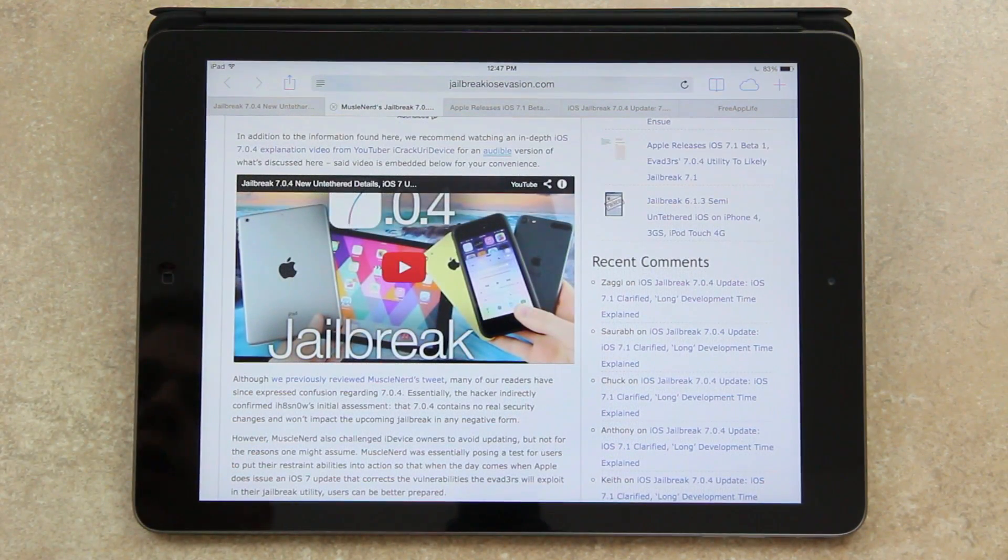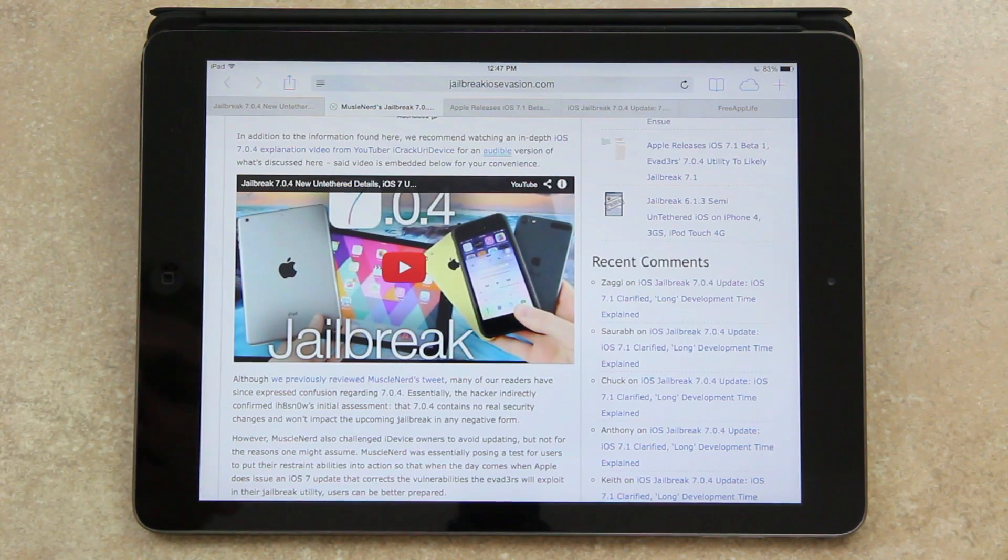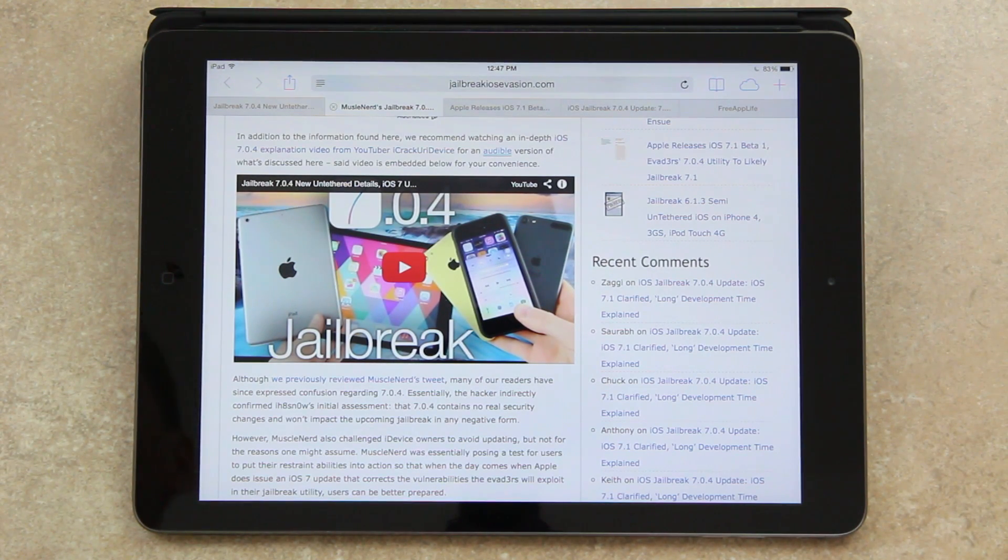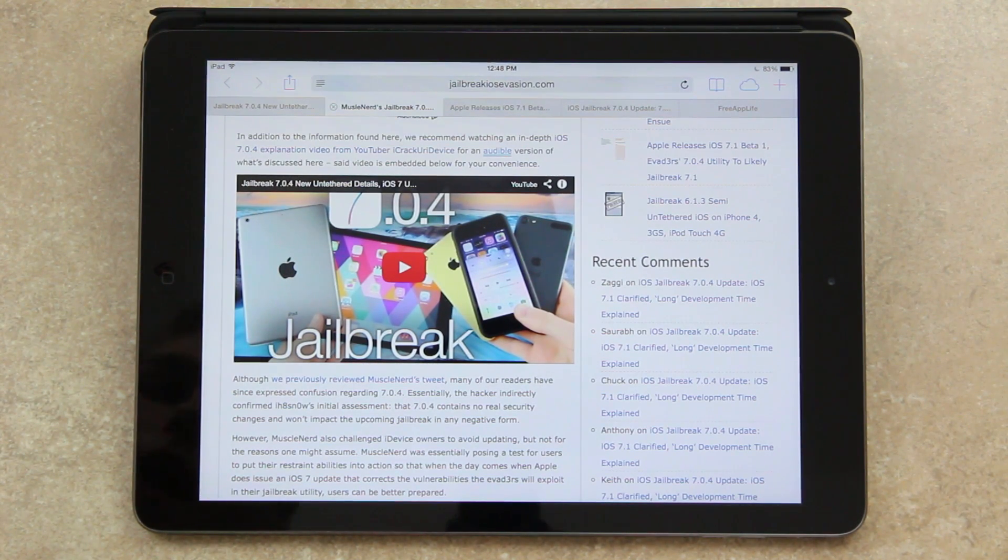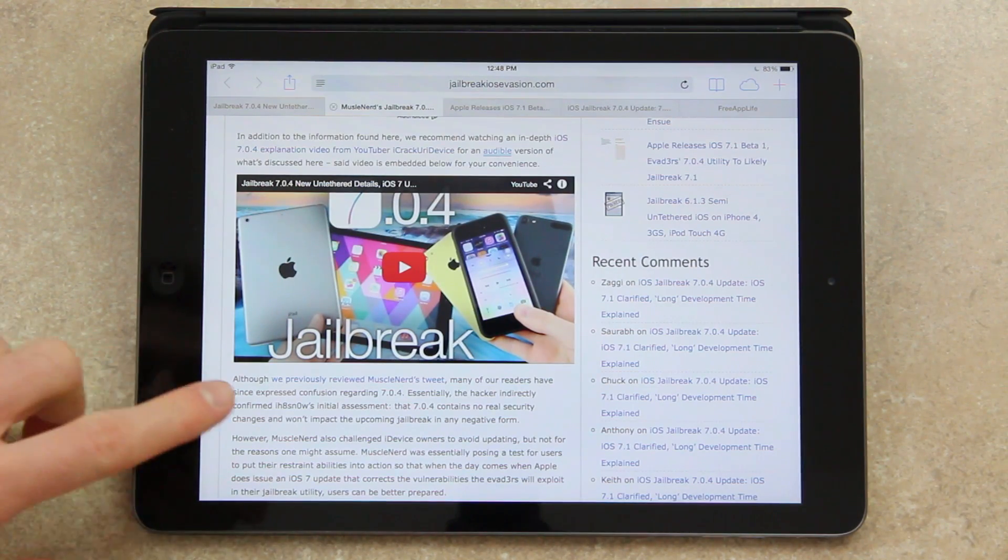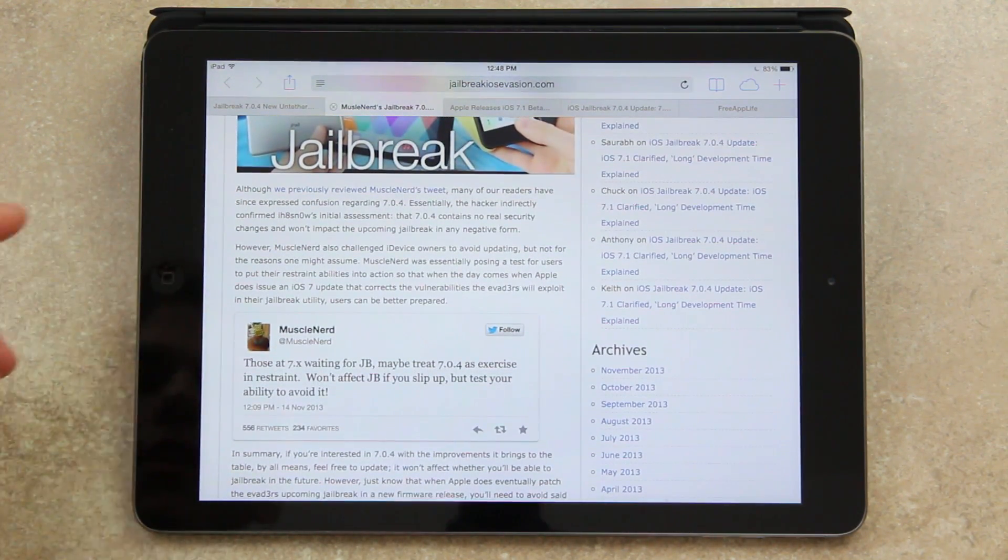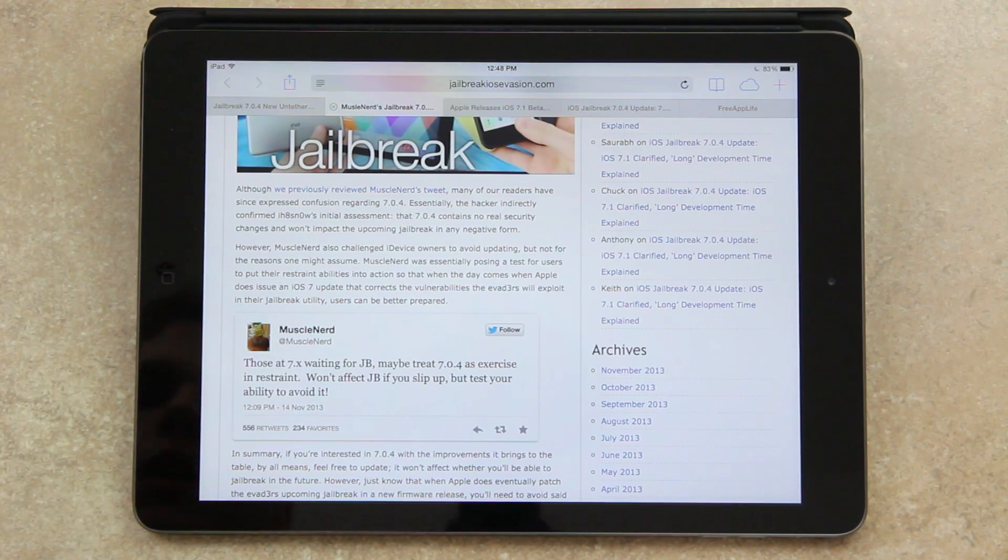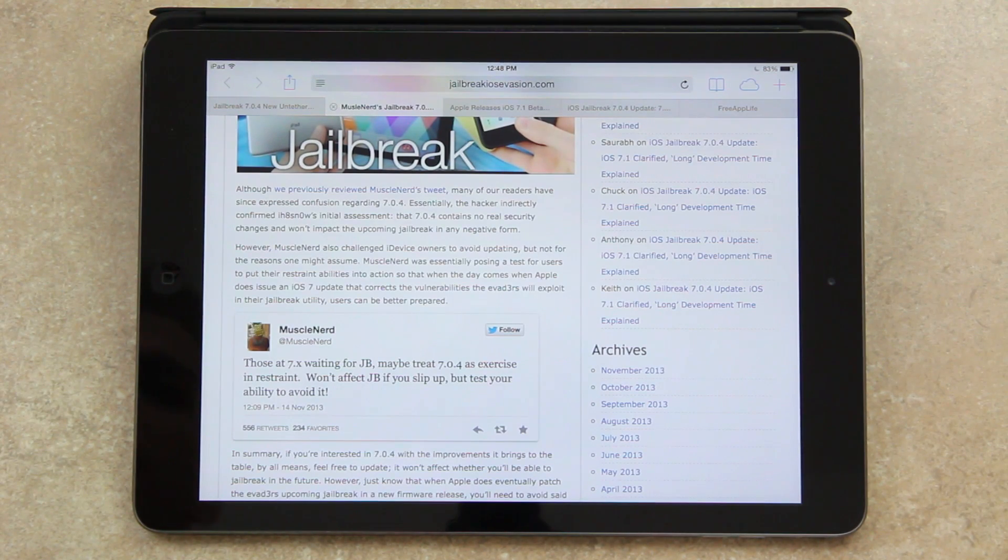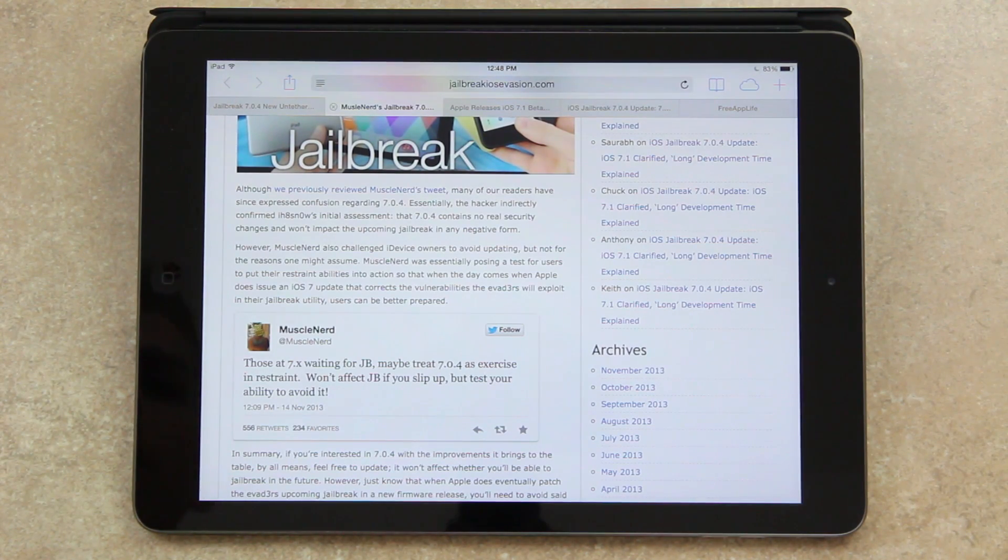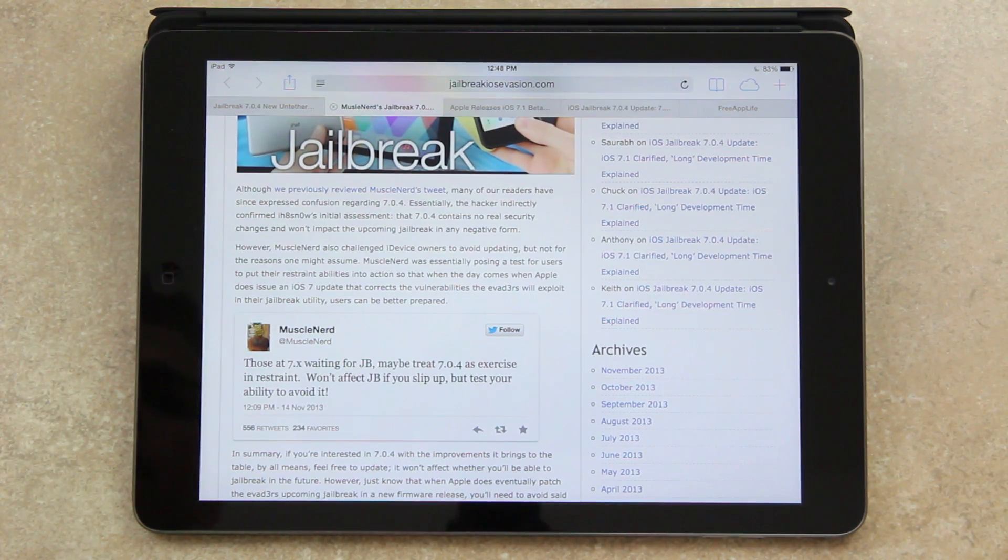And although I previously reviewed the tweet in question from MuscleNerd in my past jailbreak update video, many of you were confused regarding 7.0.4. Essentially, the hacker indirectly confirmed iHateSnow's initial assessment that 7.0.4 contains no real security changes and it won't impact the upcoming jailbreak in any negative form. However, MuscleNerd also challenged iDevice owners to avoid updating, but not for the reasons one might assume. MuscleNerd was essentially posing a test for users to put their restraint abilities into action so that when the day comes that Apple does issue an iOS 7 update that corrects the vulnerabilities the evaders will exploit in their jailbreak utility, users can be prepared.